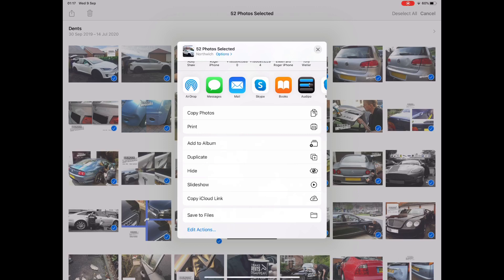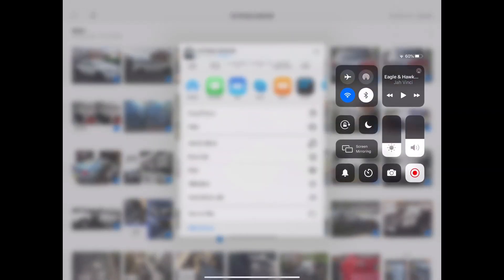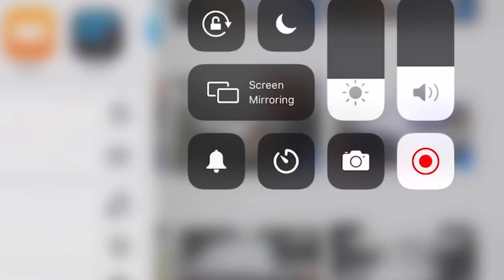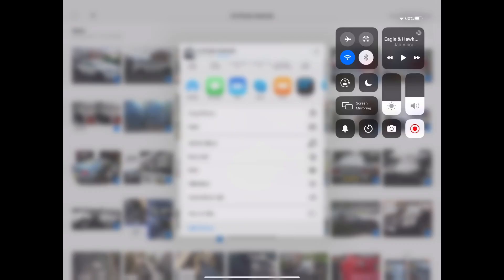Before pressing Slideshow, pull down from the top right hand corner to open the control panel. You'll see the screen record button — it'll be flashing red if already recording, or grey for you. Press that button to start recording the screen. It will record the screen and any audio that comes from your iPad, such as the music that goes with a slideshow, but it won't record any audio in the room.